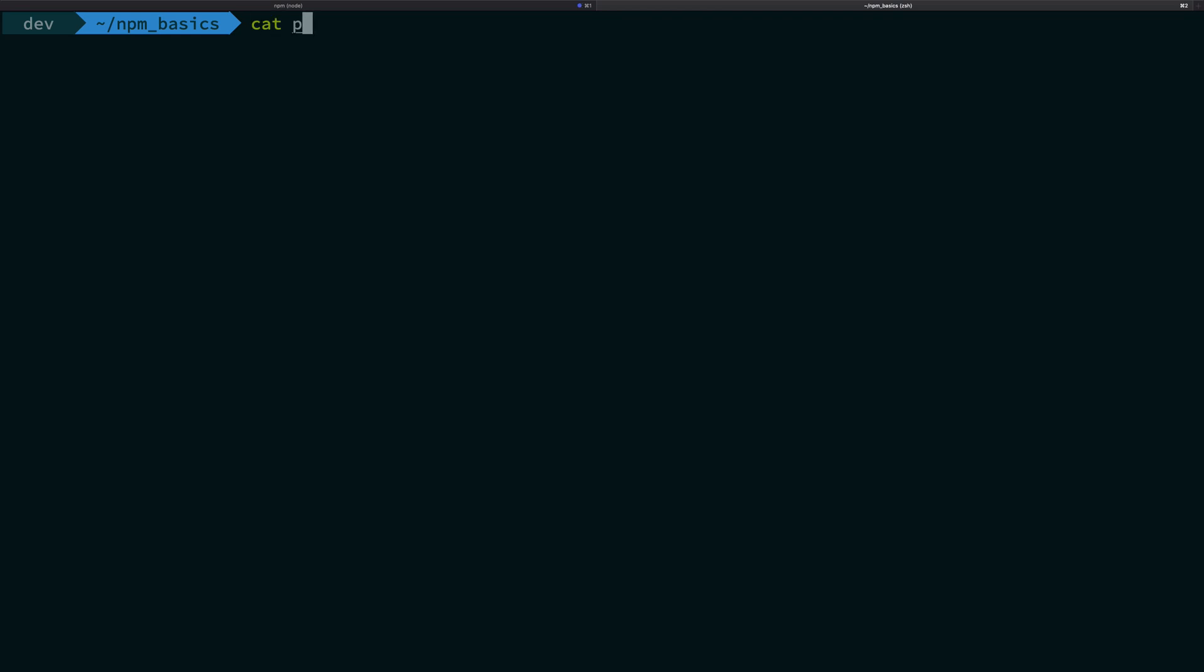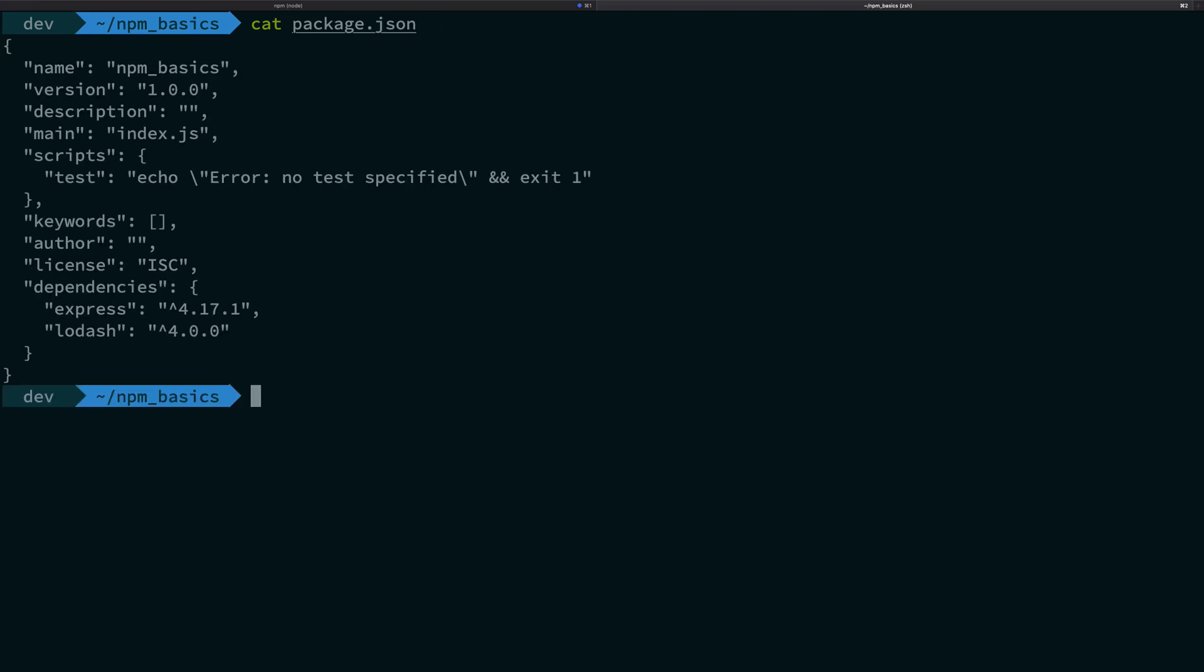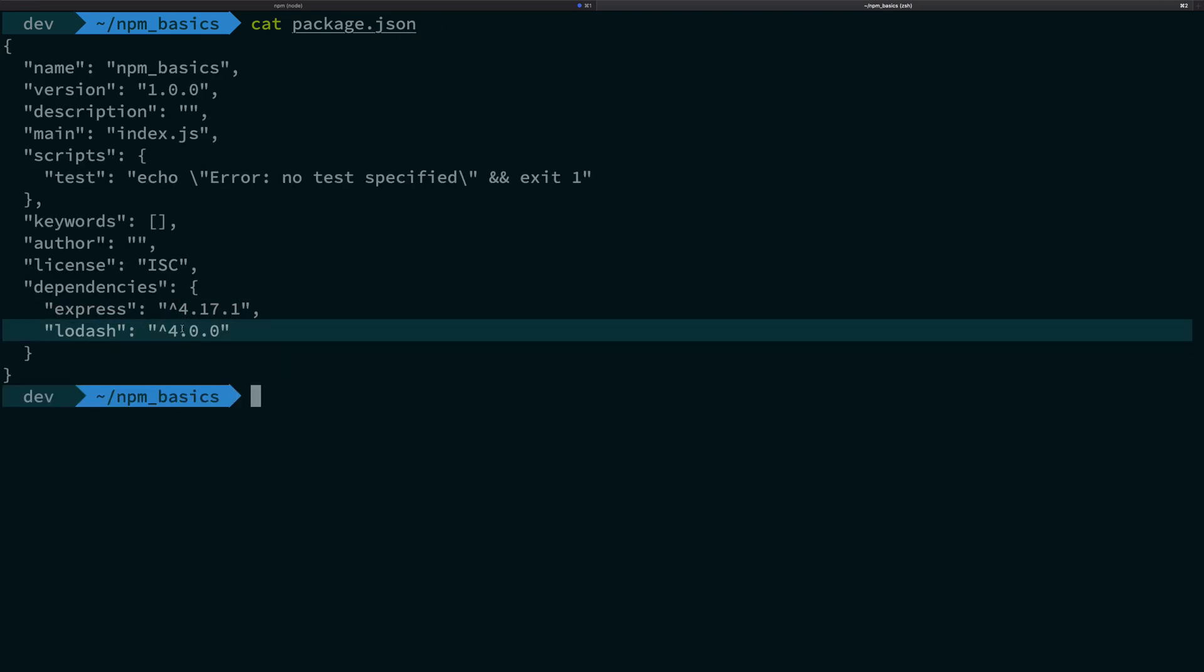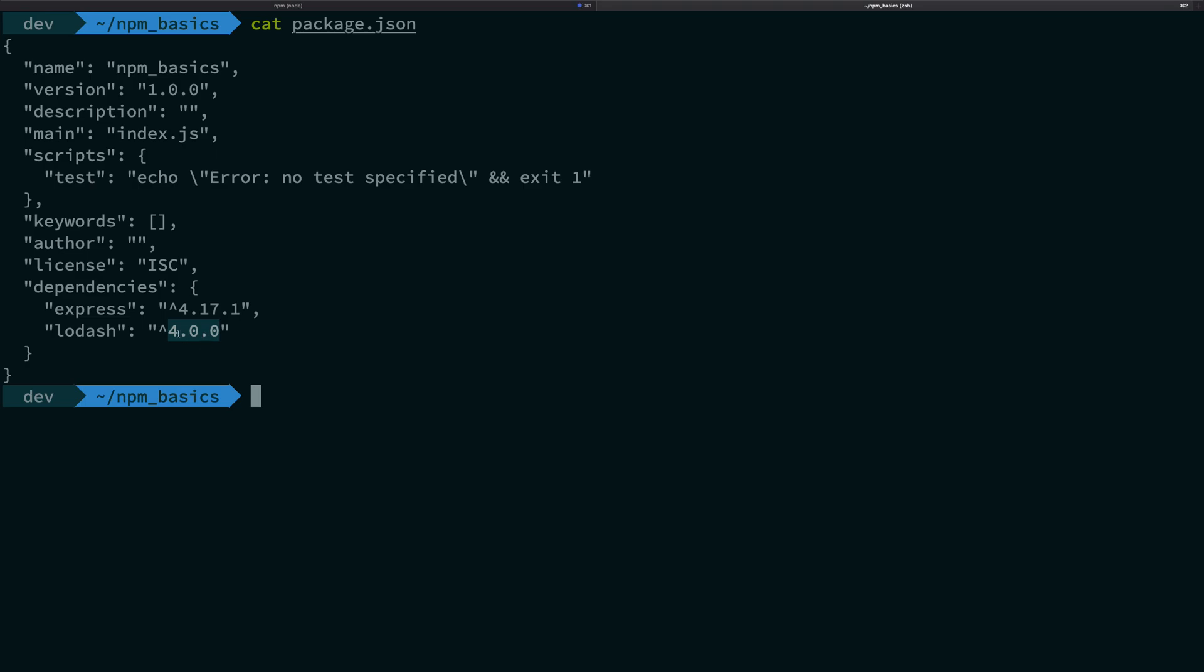So in the last video we saw how misleading this could be, that is using lodash like this and it could install basically a higher version. So that's bad, but there's a reason for that. The reason NPM installs 4.17.3 instead of 4.0.0 is because of this caret symbol.